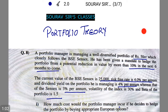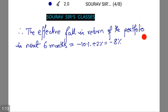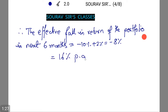We need to calculate how much cost the portfolio manager would incur if he decides to hedge the portfolio by buying appropriate European options. The effective fall in return of the portfolio in the next six months equals 10% plus 2%, which equals minus 8%, that is minus 16% per annum.